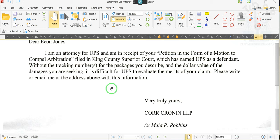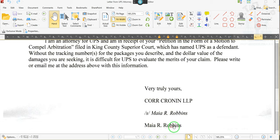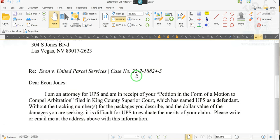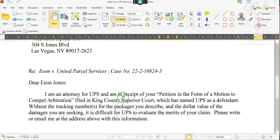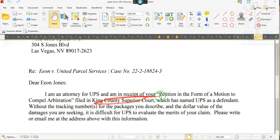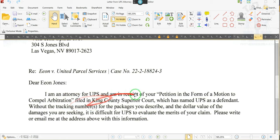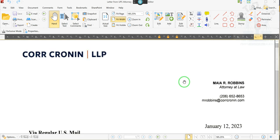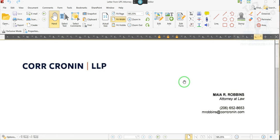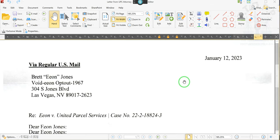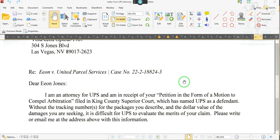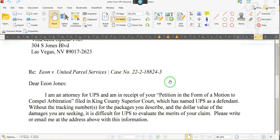He says he's the attorney for UPS, and he's in receipt of the petition, but he doesn't have any information. He says it's difficult to evaluate the merits of my claim because he doesn't have any information. Mother, go read the petition, you ignorant. They filed the case. They notified UPS. He says he received it from the clerk of the court. But when I called them, they haven't notified me of anything.